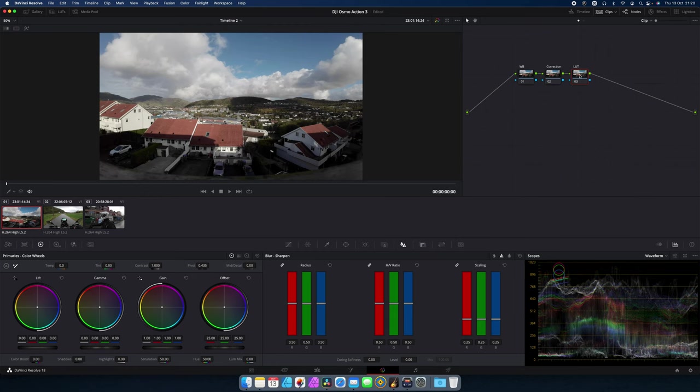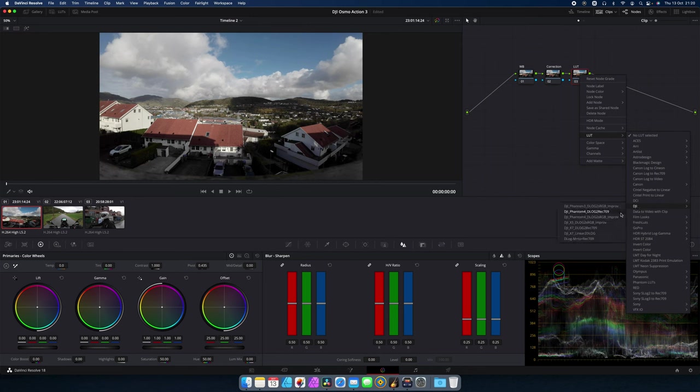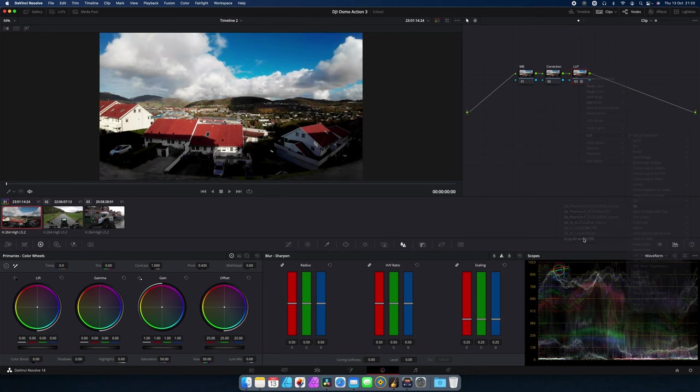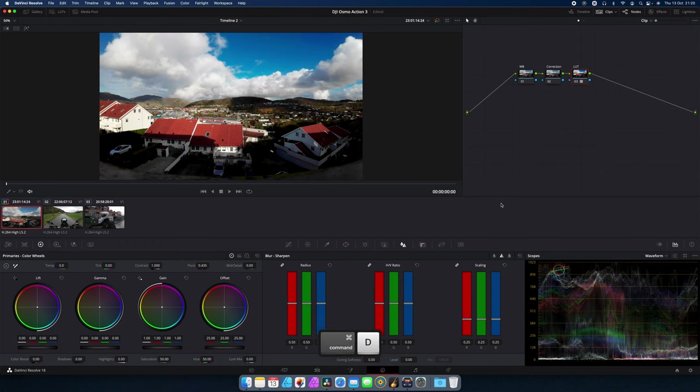So at the LUT, I will right click and I will go down to LUTs. And I will go into DJI and add a D-Log to Rec.709. And as you can see, if I try to shut this on and off, you will see I bring back colors to the picture.